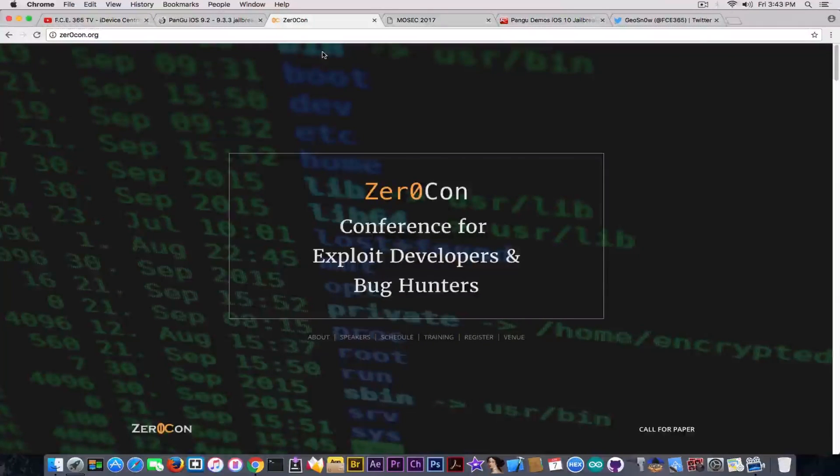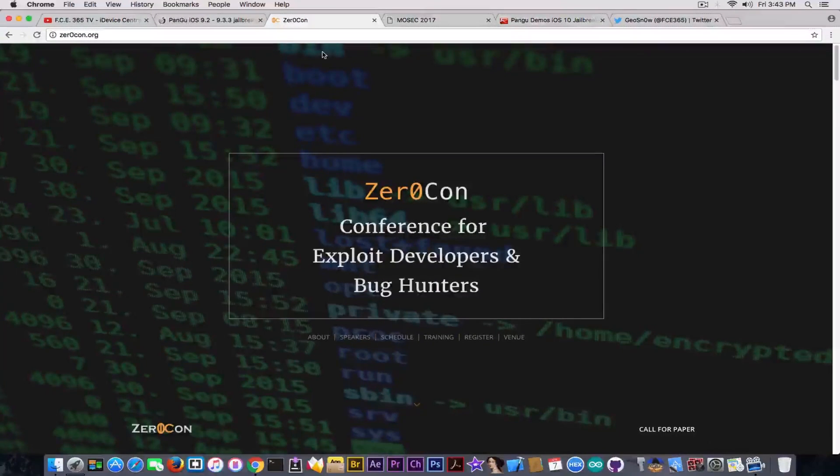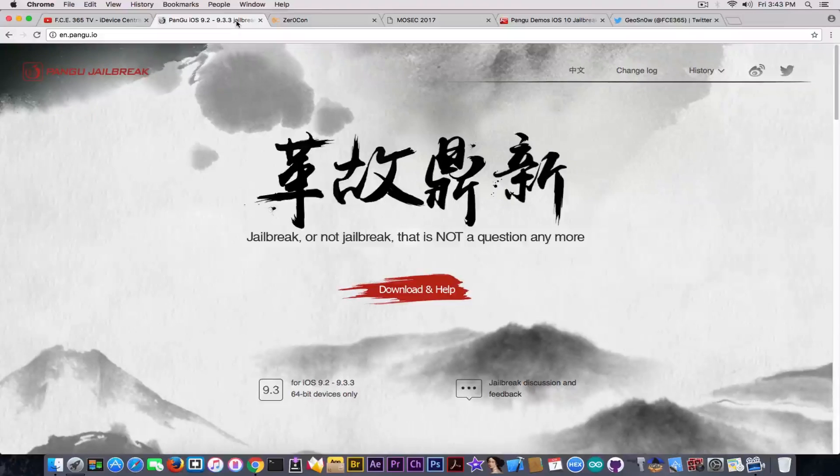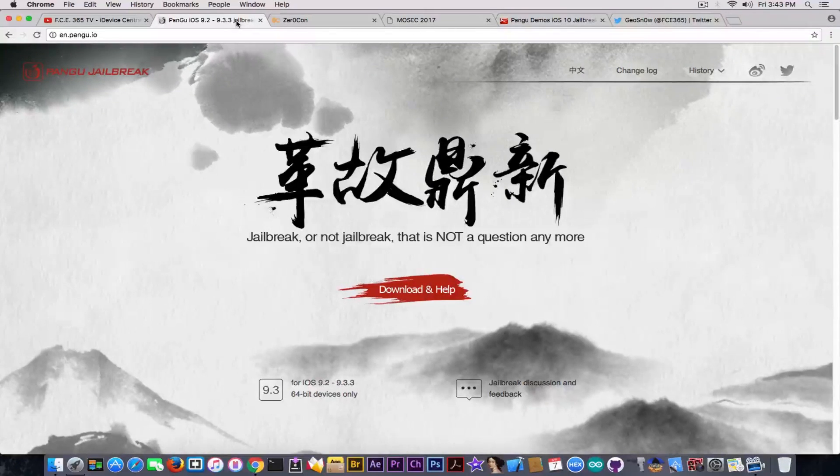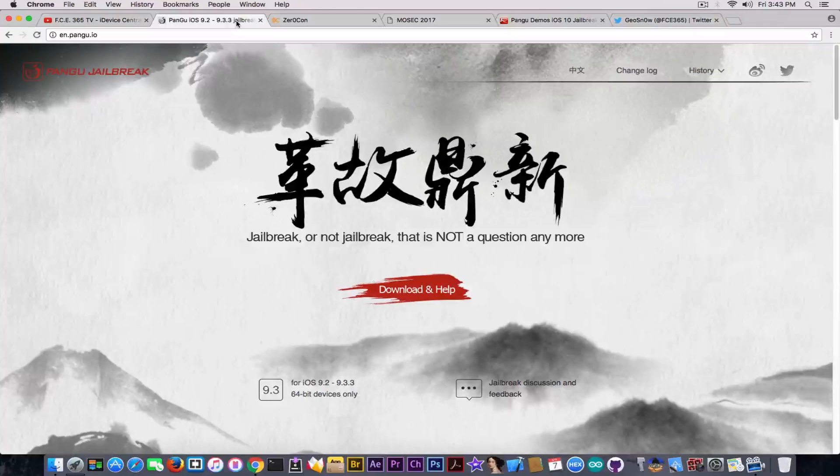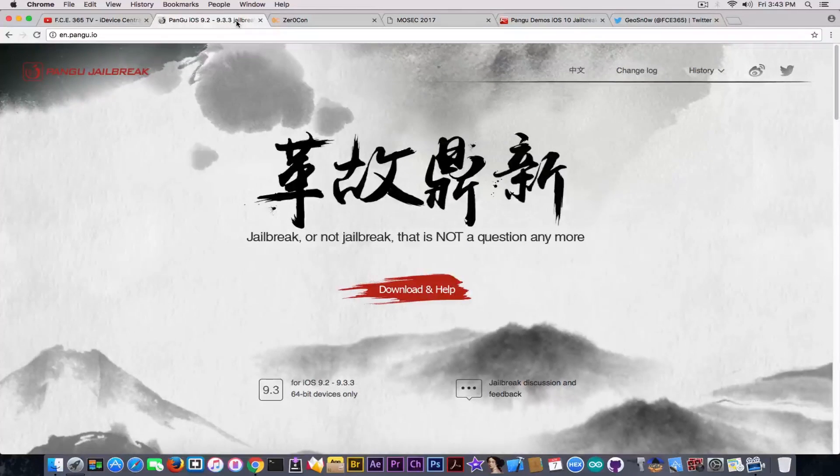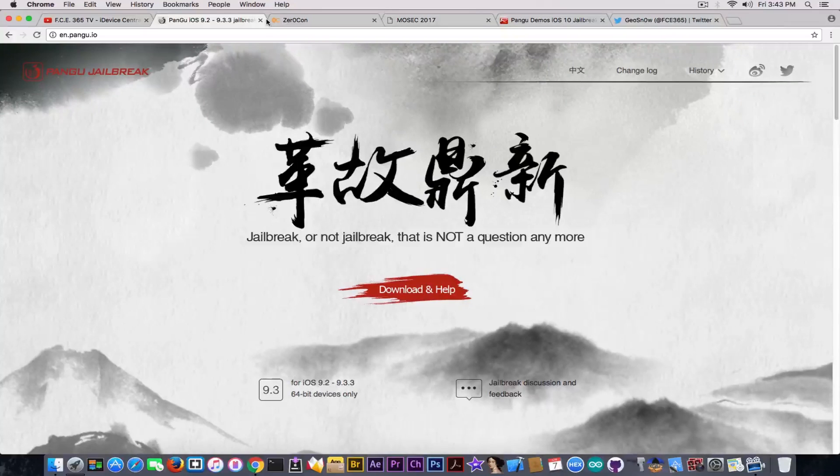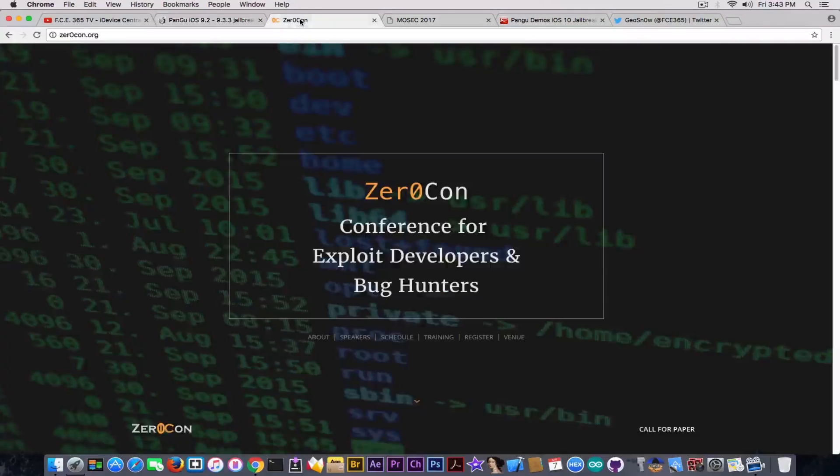But we also discussed the fact that they are apparently not dead. They didn't leave the jailbreak community because, you probably know, Pangu hasn't been active in over a year, and the last jailbreak we've got from them was for iOS 9.3.3. And we never heard anything about them after that.